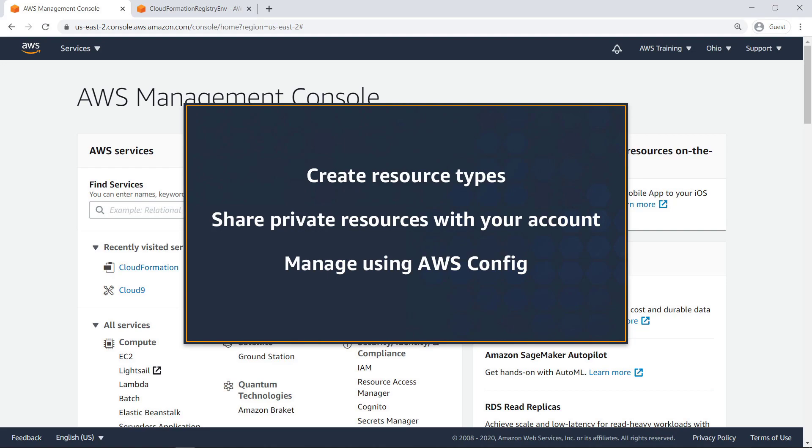With this capability, you can create your own resource types for use in CloudFormation templates, share private resources with your account, and manage private resources using AWS Config and Drift Detection.